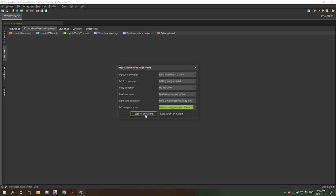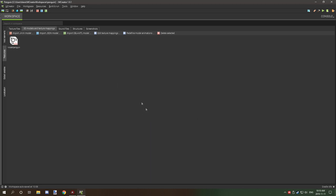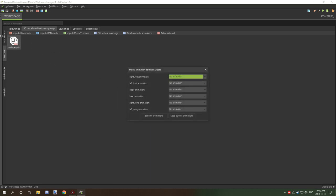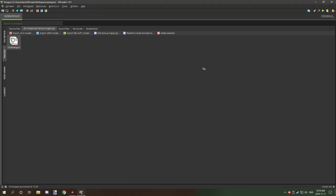Then we click set animations. If you need to edit it, then you just double click on it and then you redo the animations again on how you want it. I'm just going to click exit because we already have it set up.